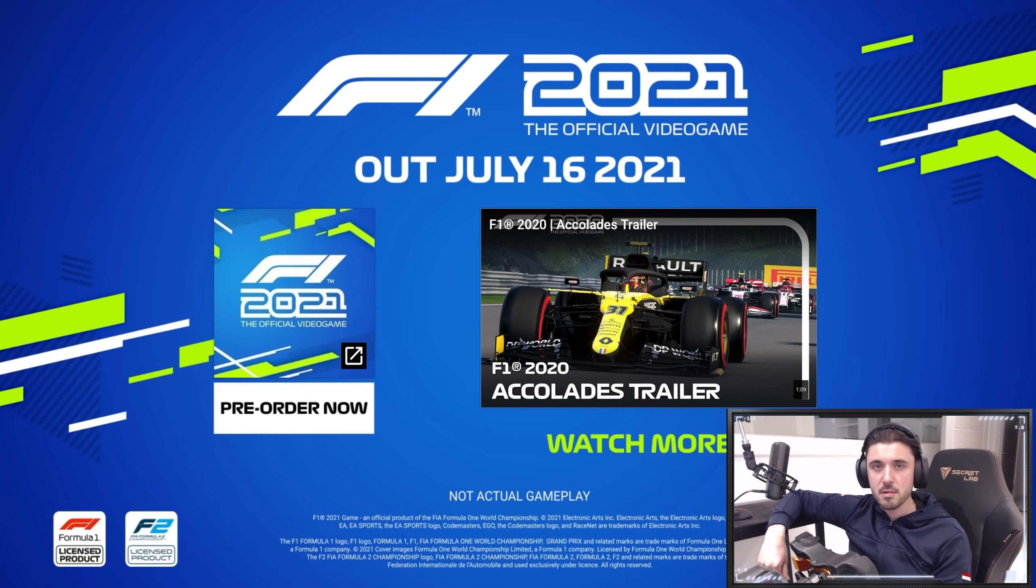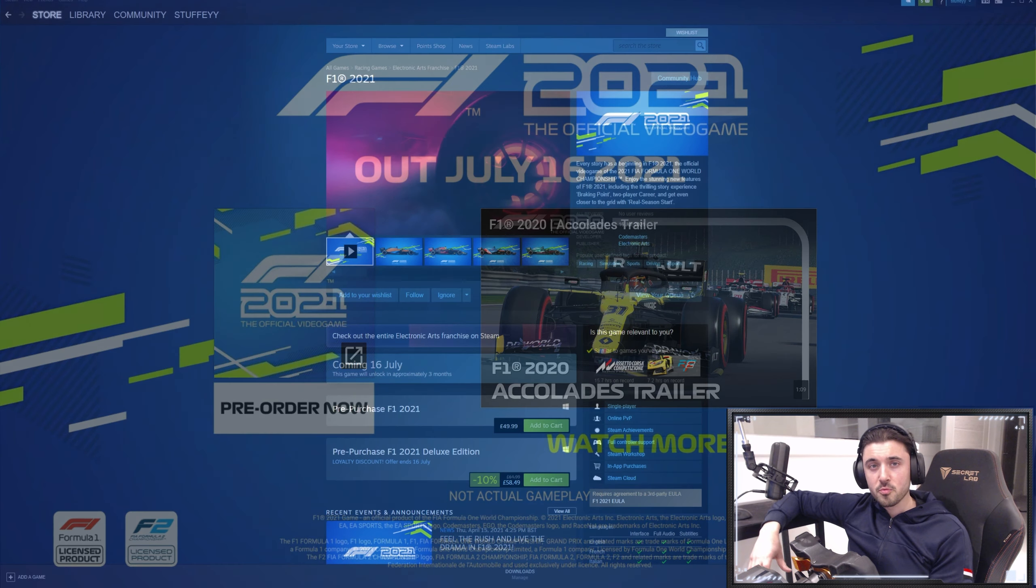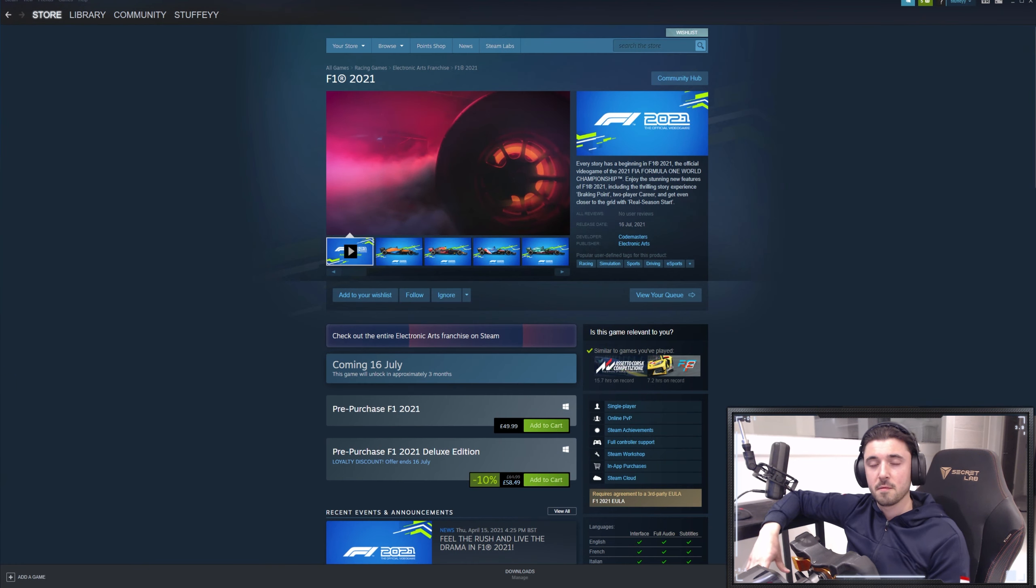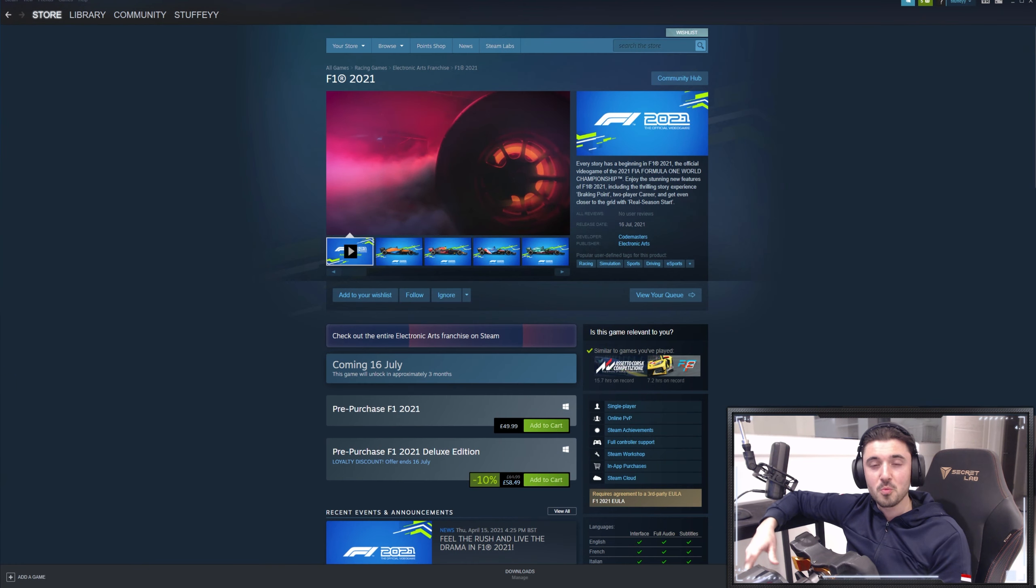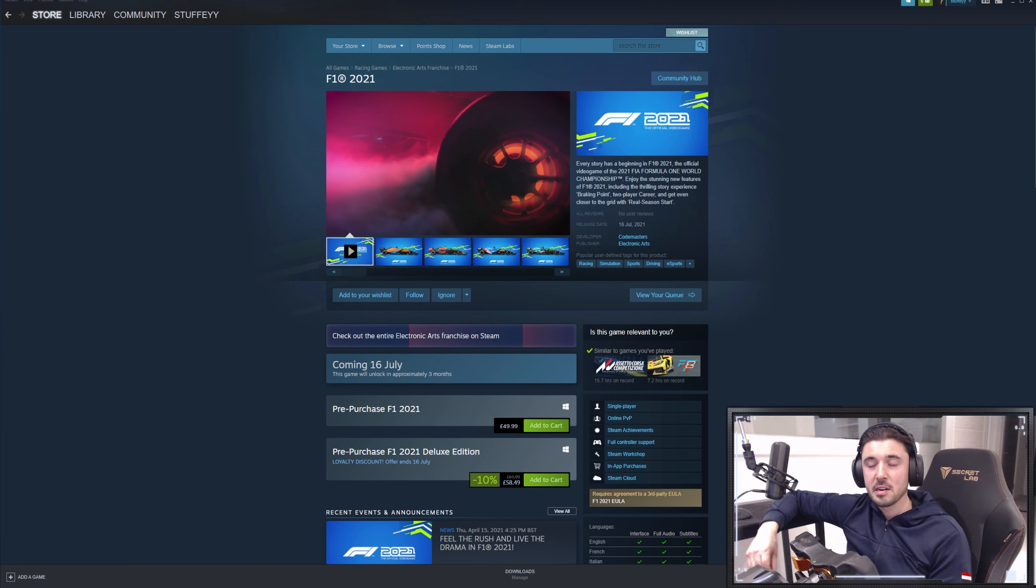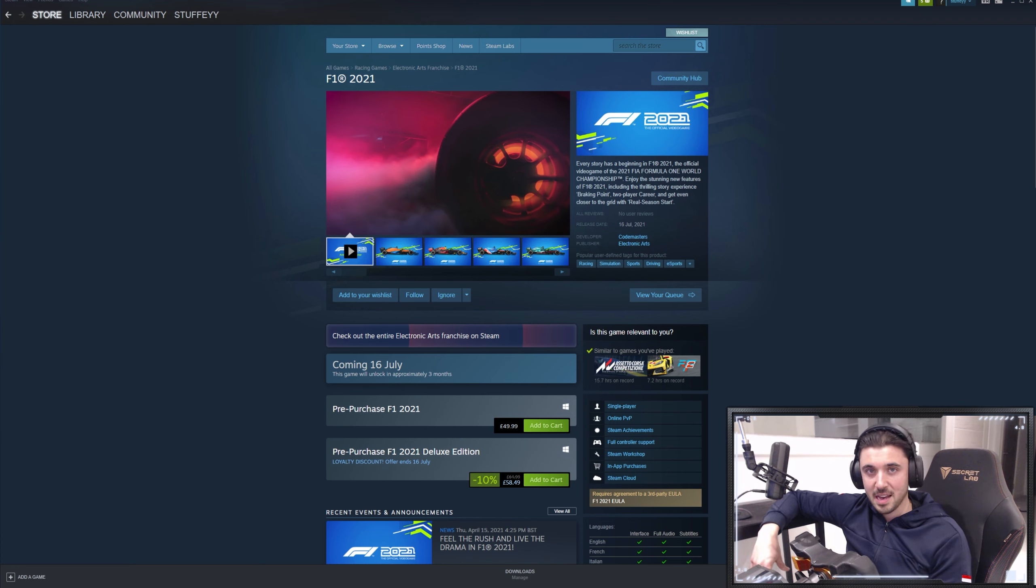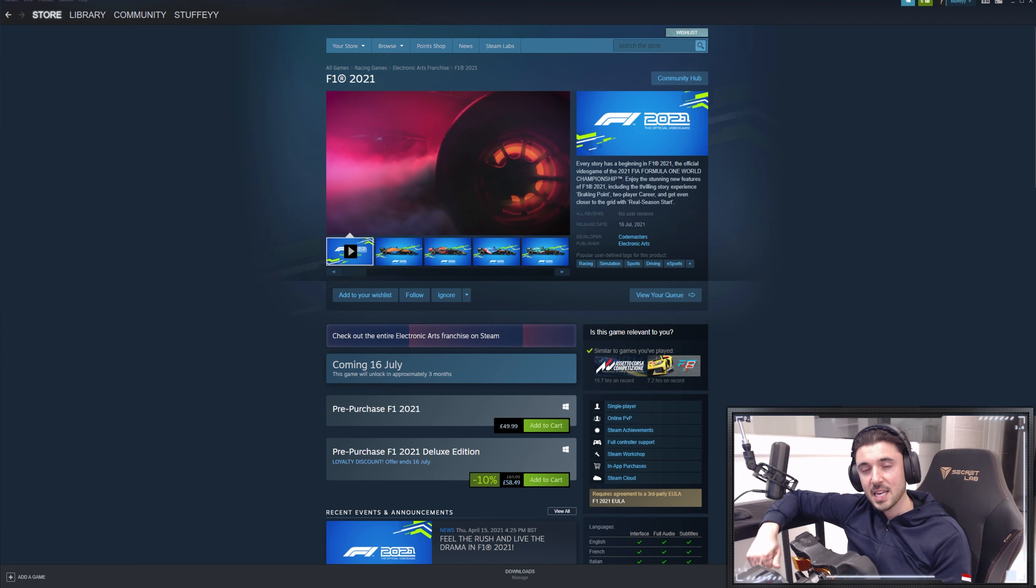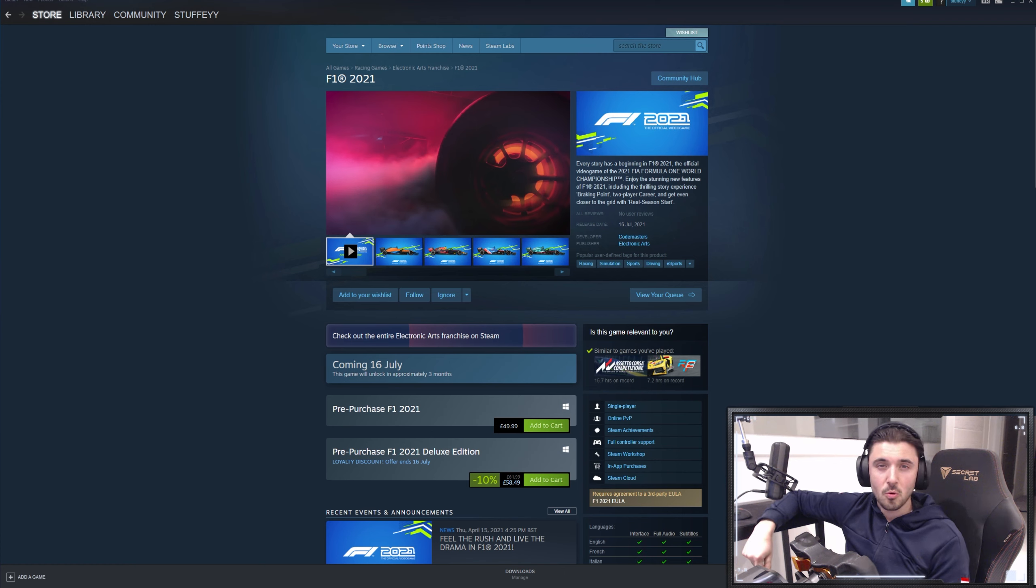Codemasters have previously had games with VR support, the Dirt games for example, and they've been very successful, some great experiences. Now 2021, I was really hoping that they would make some formal announcement regarding VR and it looks again that they haven't done that.